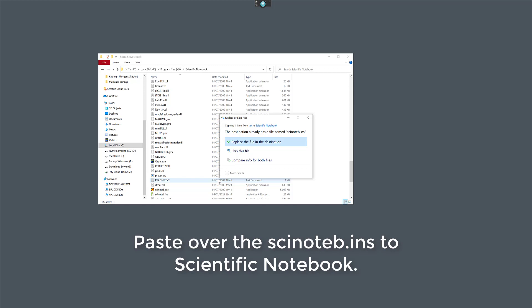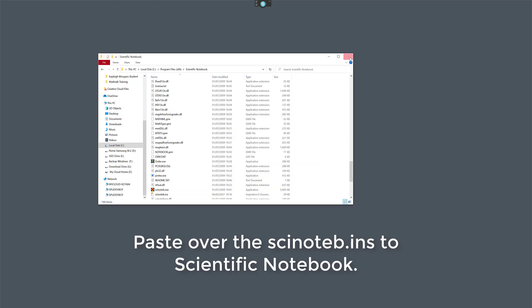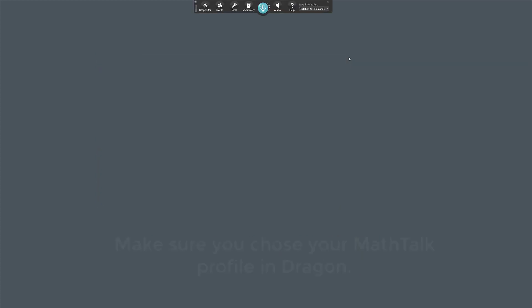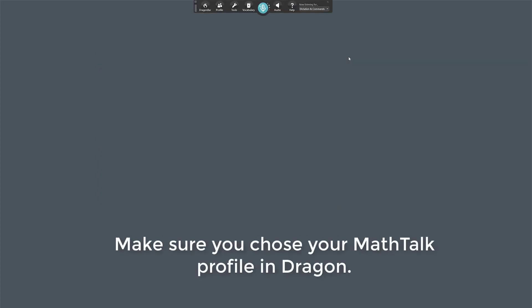So when you say open MathTalk, it automatically integrates with Scientific Notebook. So that's all now set up. So now we're ready to try it out.